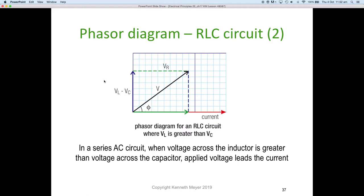Here we have an example where VL is greater than VC. In this particular case we have more inductive voltage across the inductor with the same resistance, and now our applied voltage ends up leading by the angle rather than lagging. So in a series AC circuit, when the voltage across the inductor is greater than the voltage across the capacitor, the applied voltage leads the current.